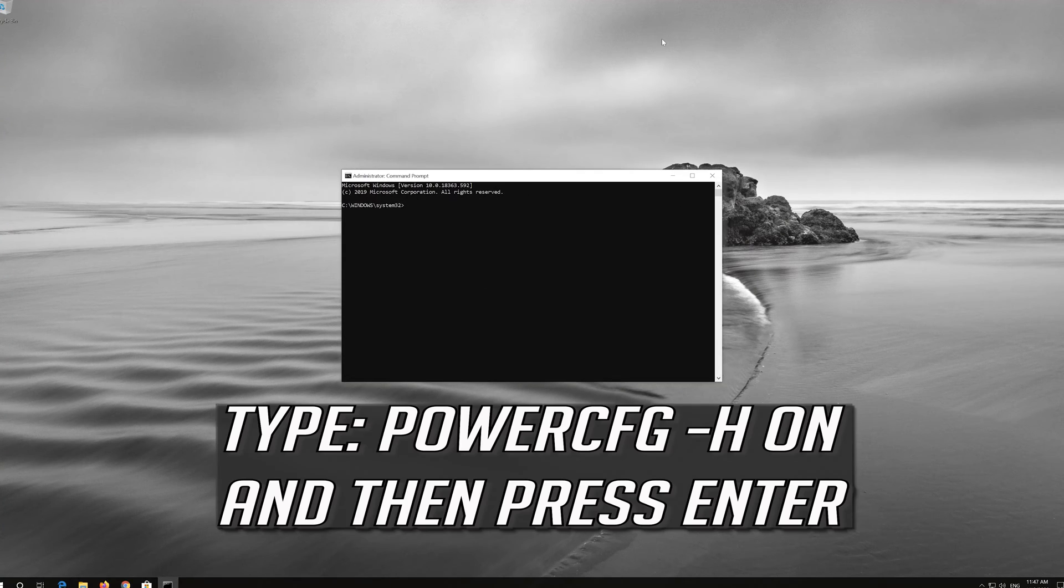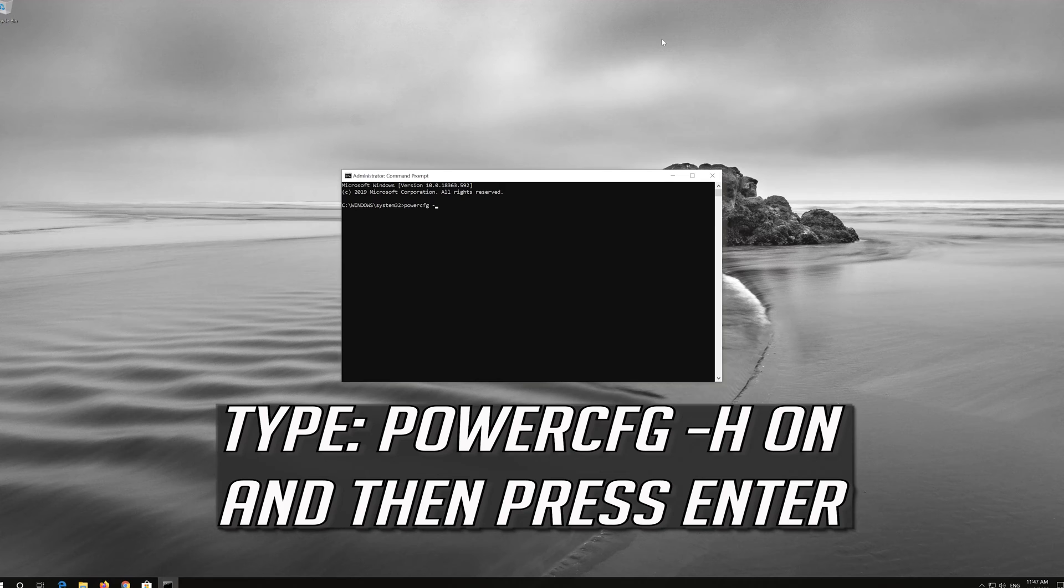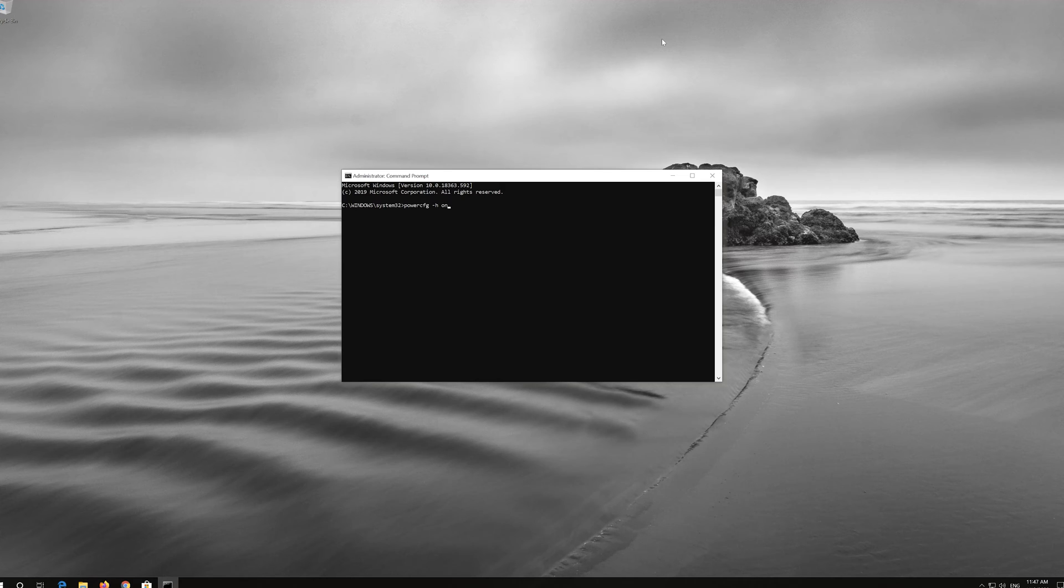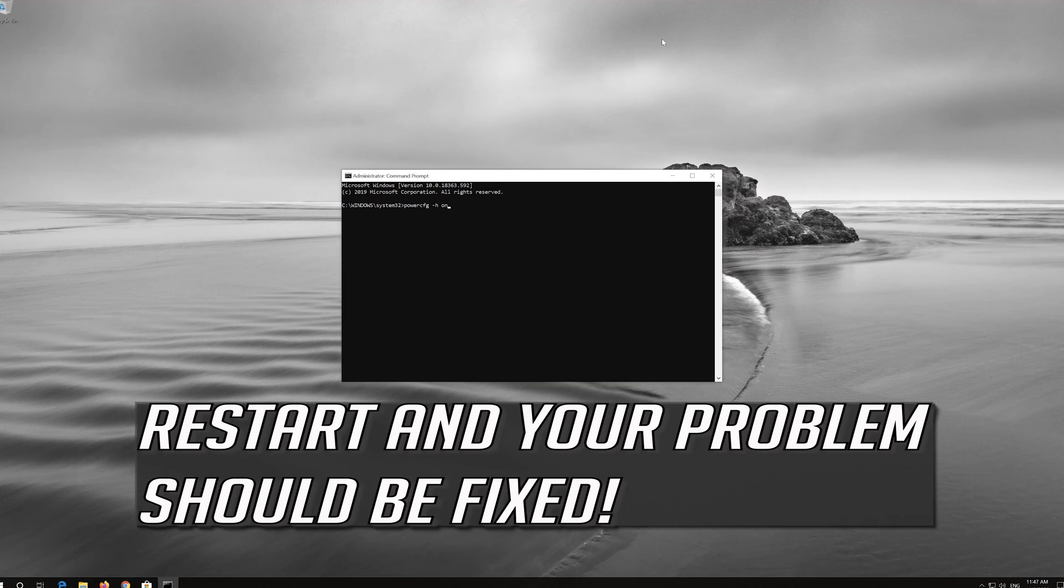Type the following command and then press Enter. Restart and your problem should be fixed.